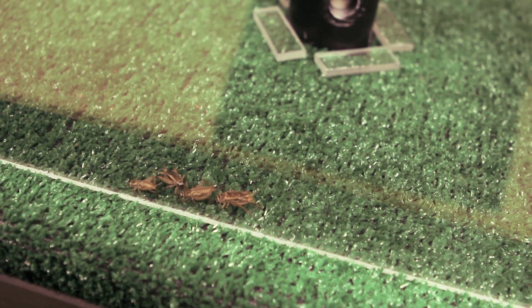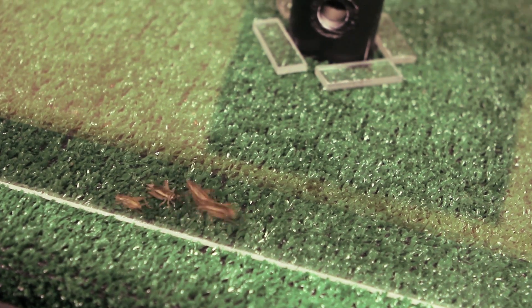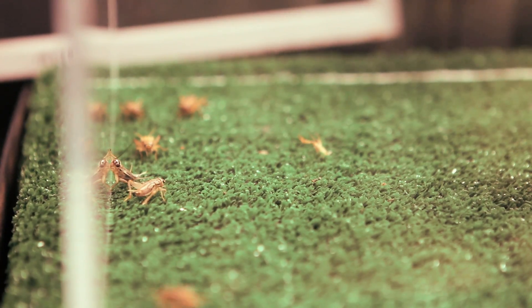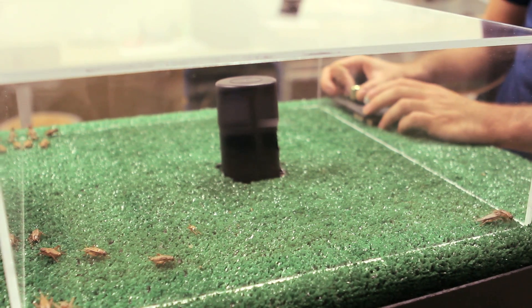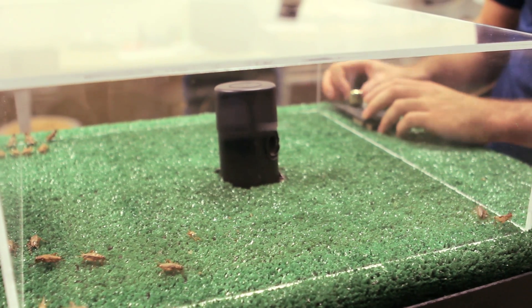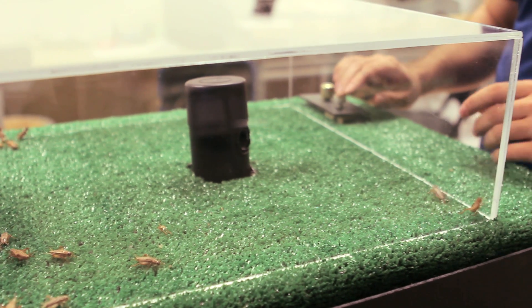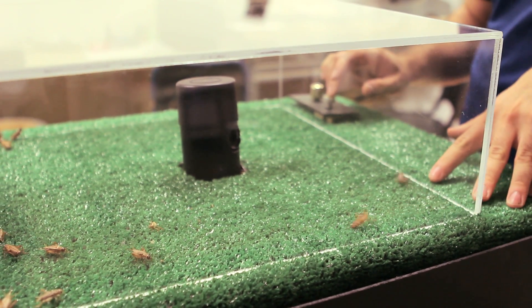But my goal with this piece was to get people to really appreciate the insane complexity that exists in crickets and their nervous systems.